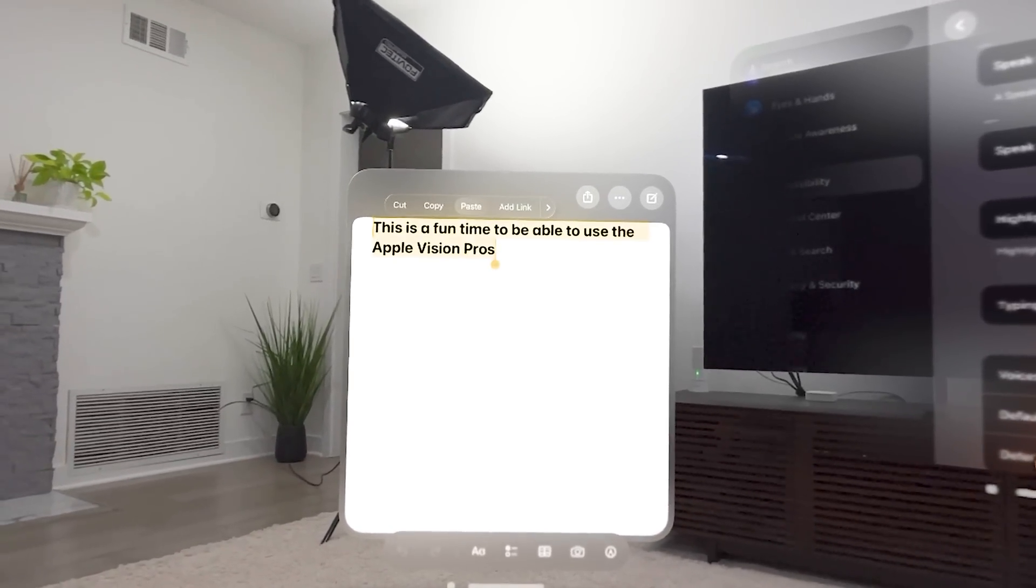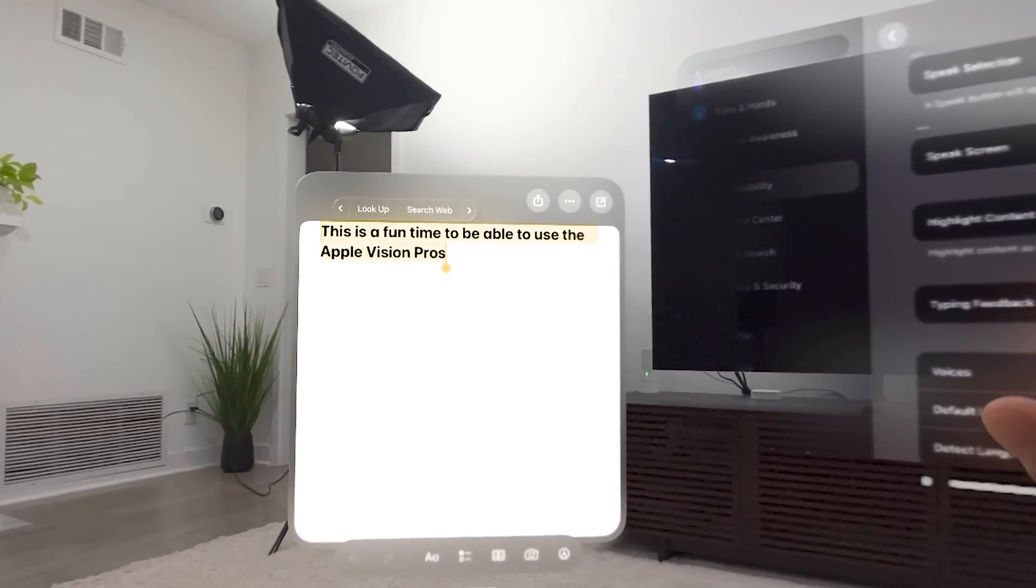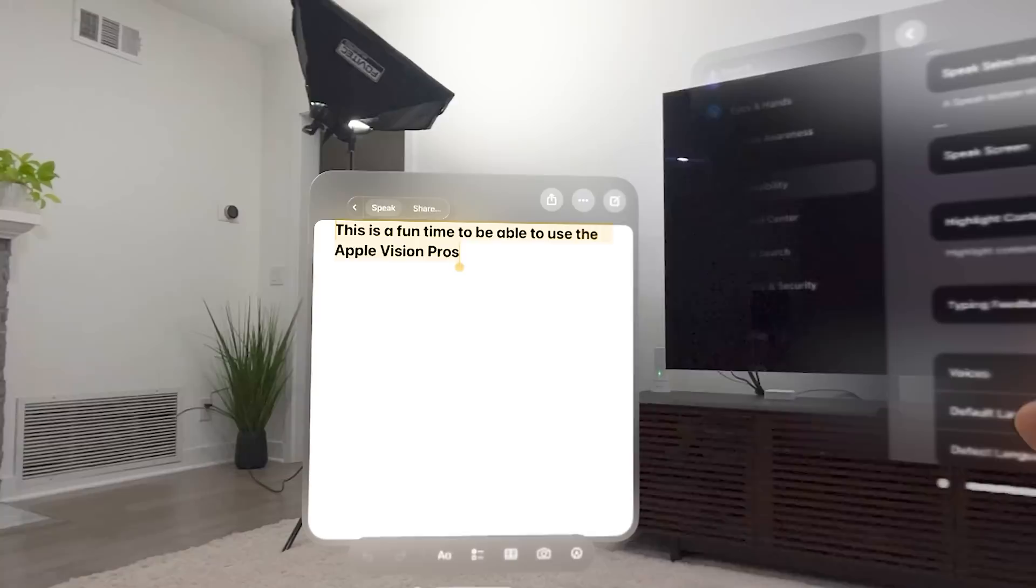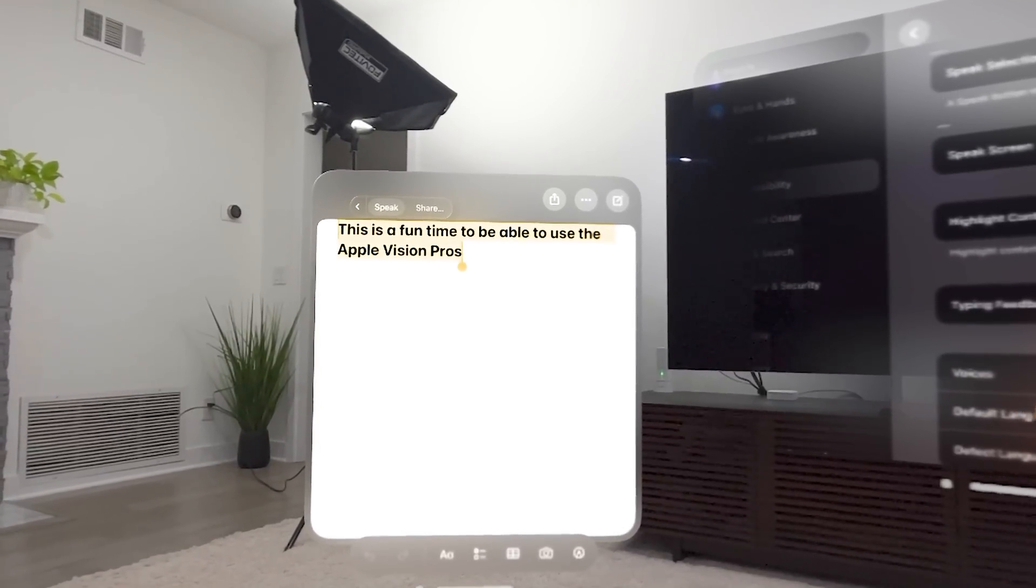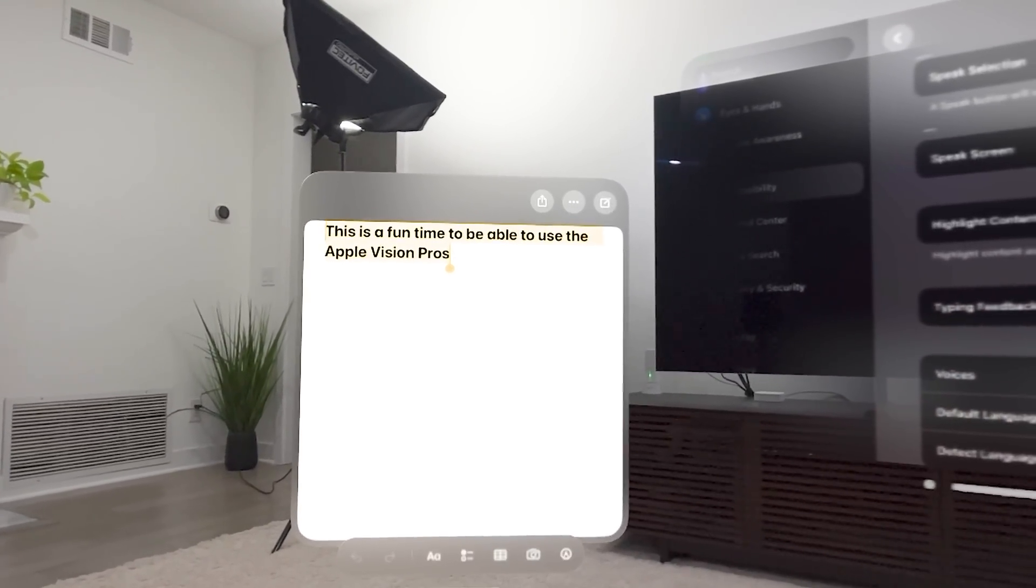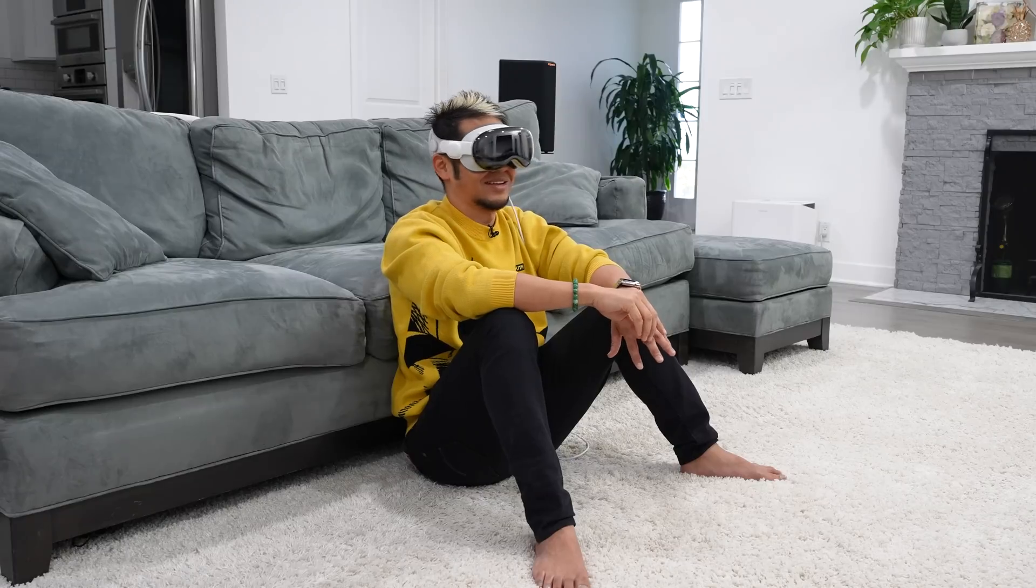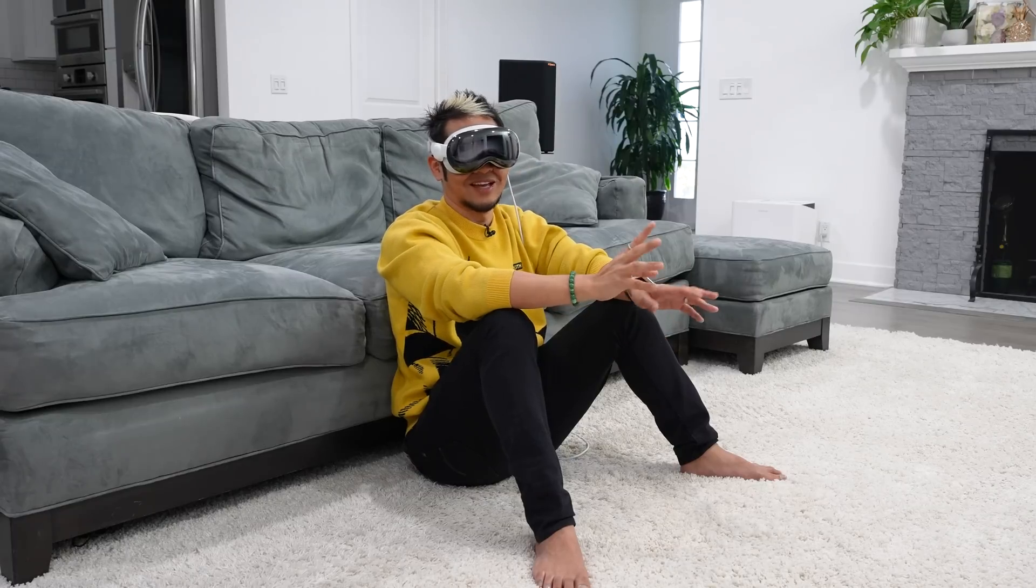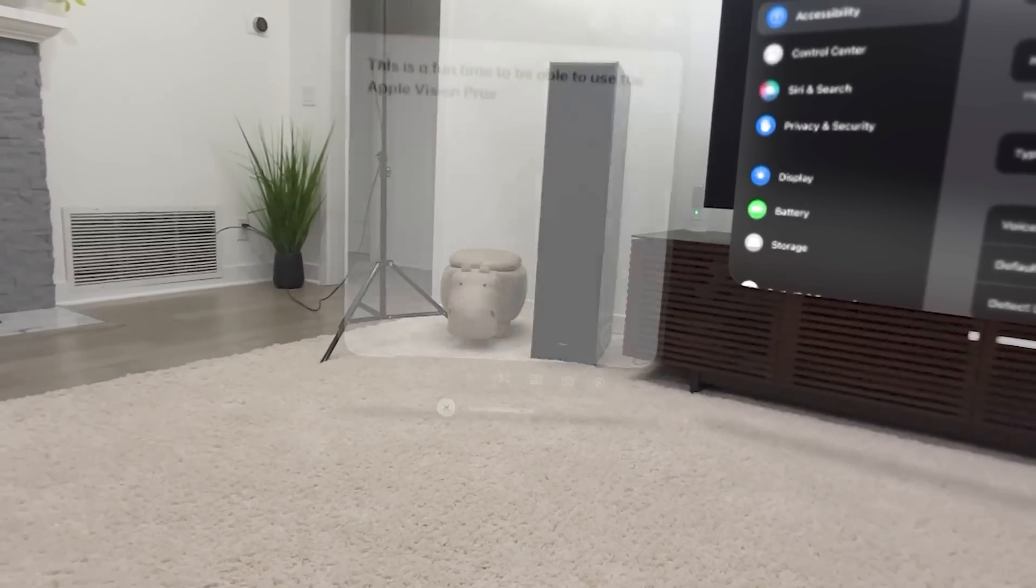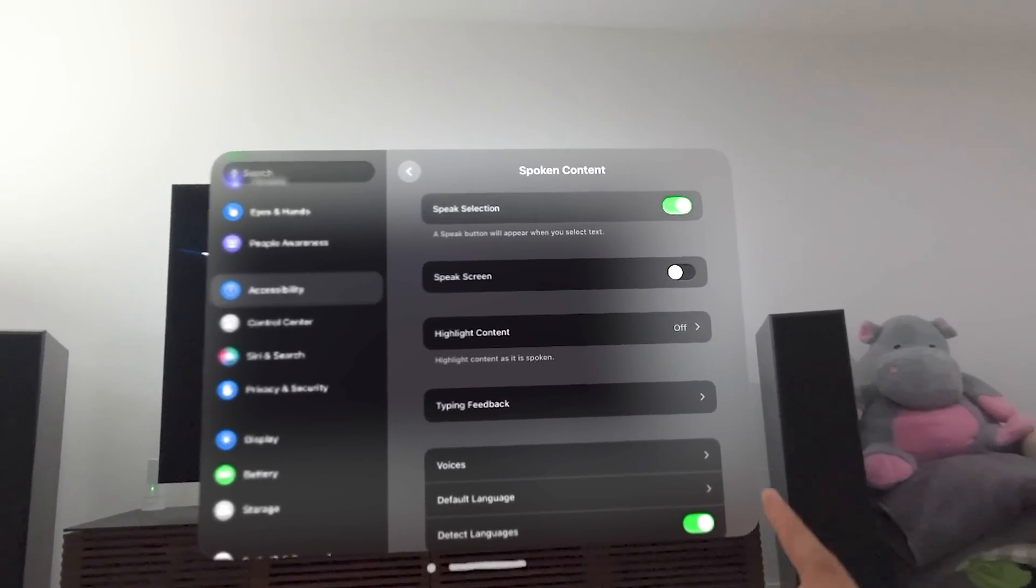If I look up here now in this, where you have the different options, I'm going to keep on looking. There should be an option to speak. That's normally not there, but because I turned that on, it is on. So I'm going to hit Speak. This is a fun time to be able to use the Apple Vision Pros. I put an S there. It's supposed to be Pro. You got me. But this is just a way to show Speak Selection working.